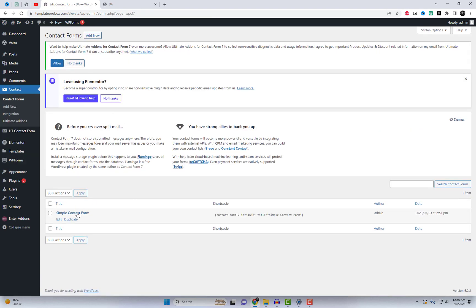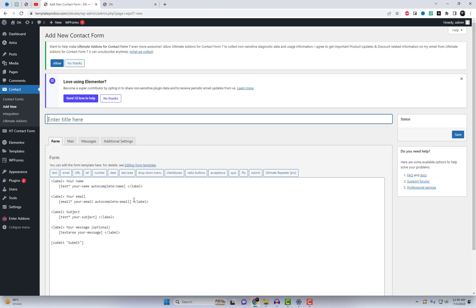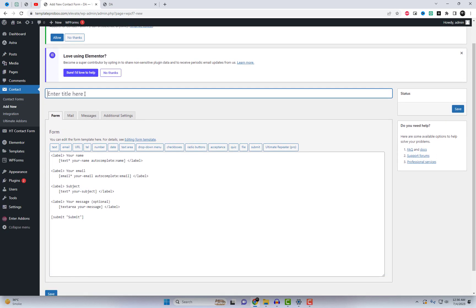Please ensure that you have installed the Contact Form 7 plugin. We will be adding the default Contact Form 7 form and styling its fields using the Elementor page builder at a later stage.